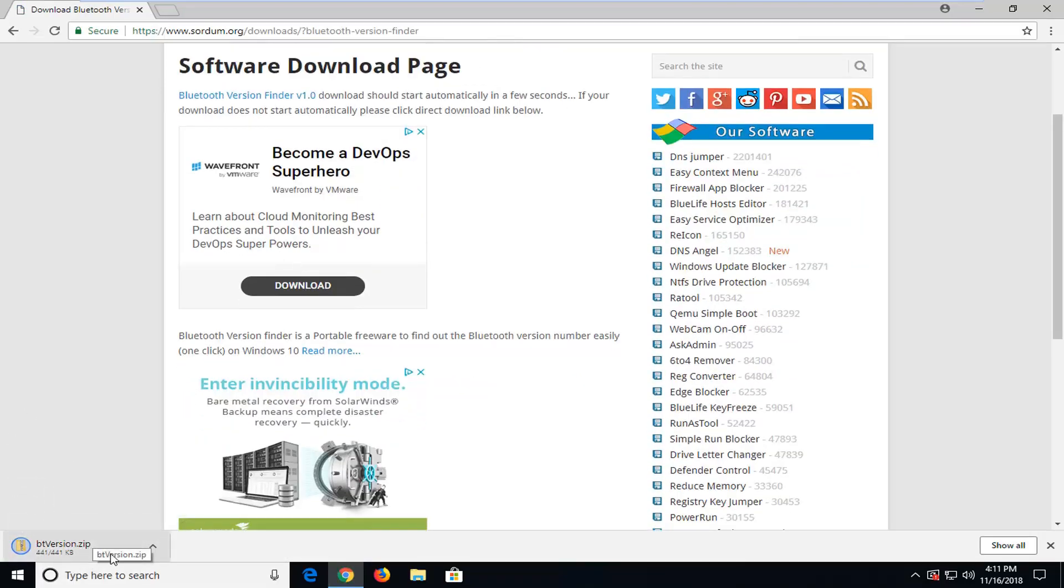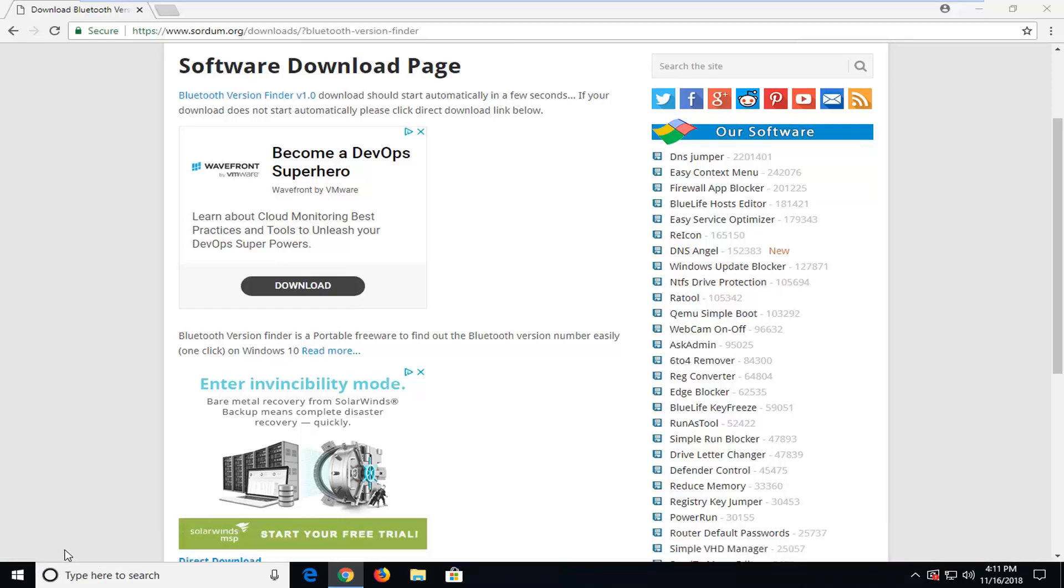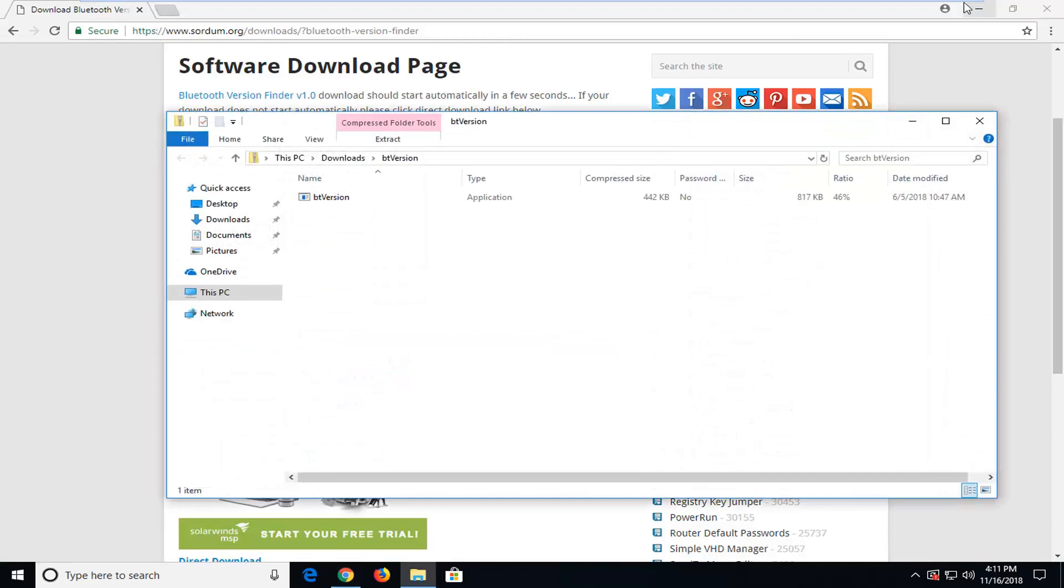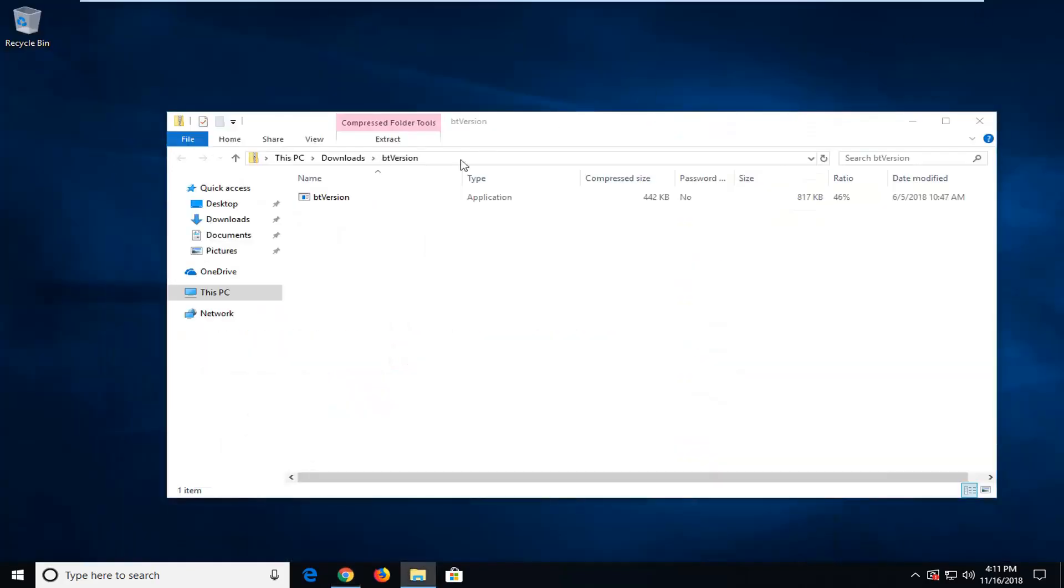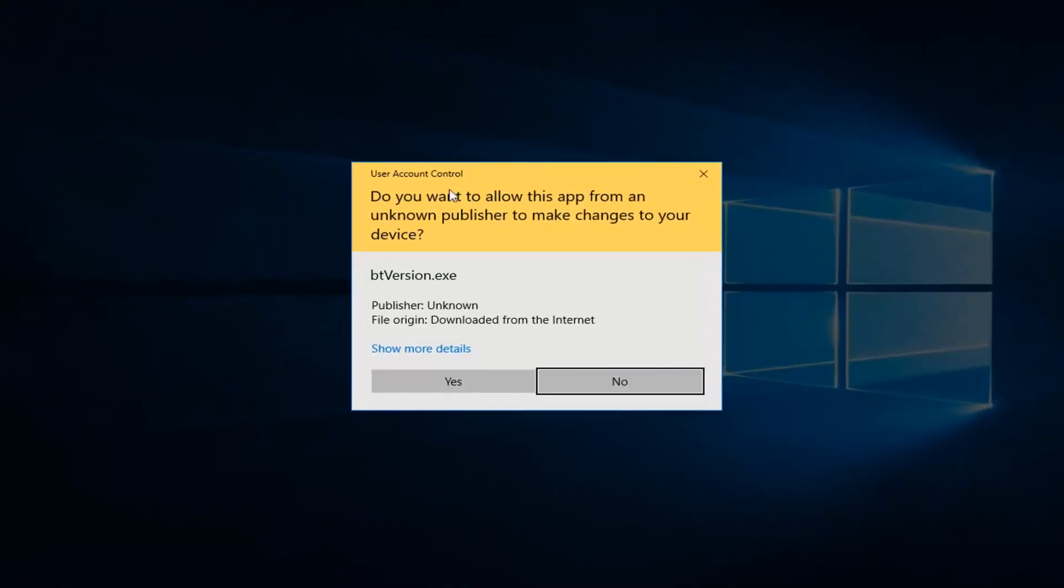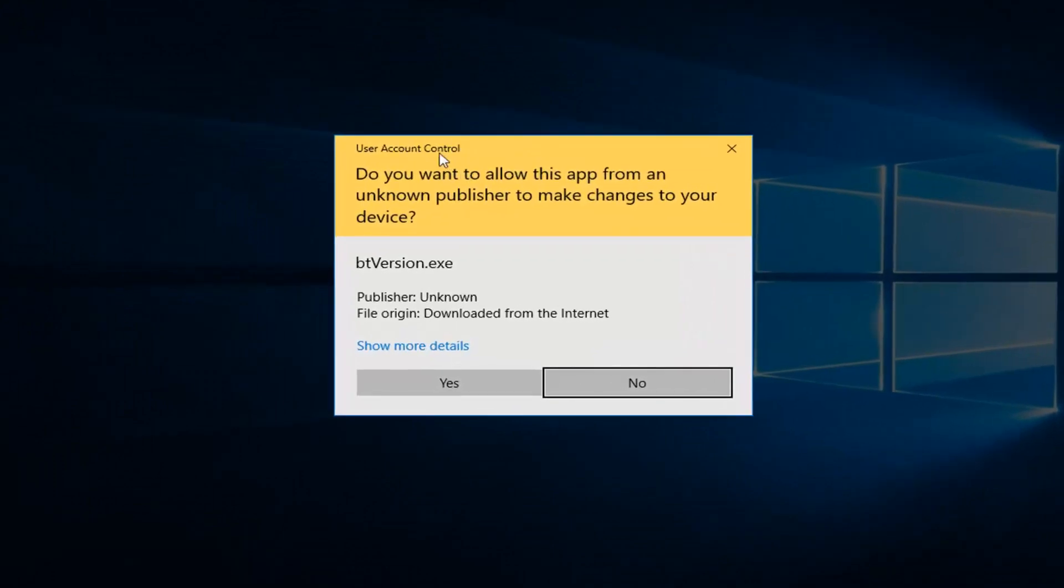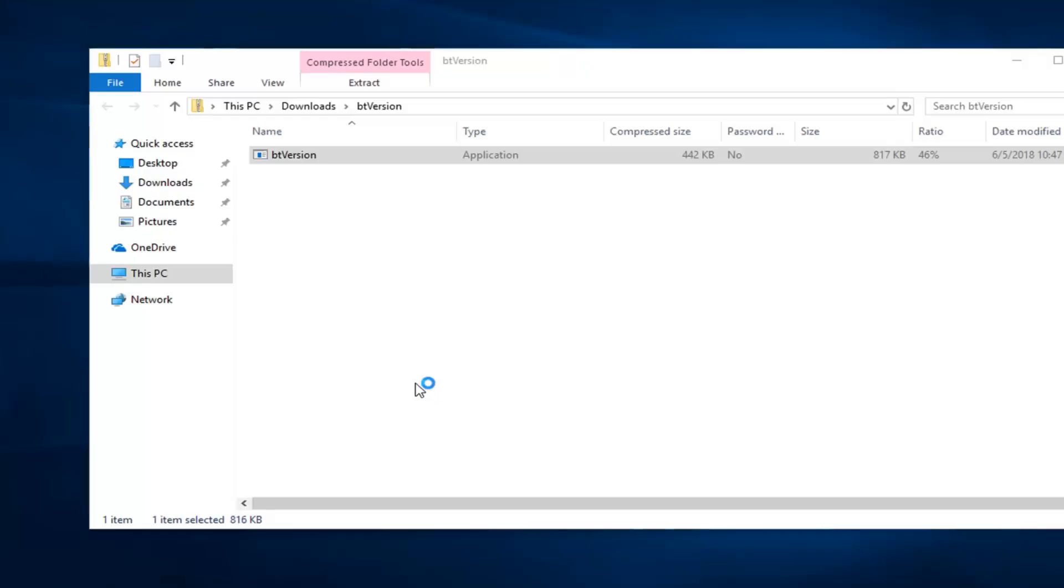Pretty small file, only about 440 kilobytes. Once that's done downloading, I'm just going to left-click on the folder one time. Should be an application here. Just double-click on it. If you receive a User Account Control prompt, left-click on Yes.